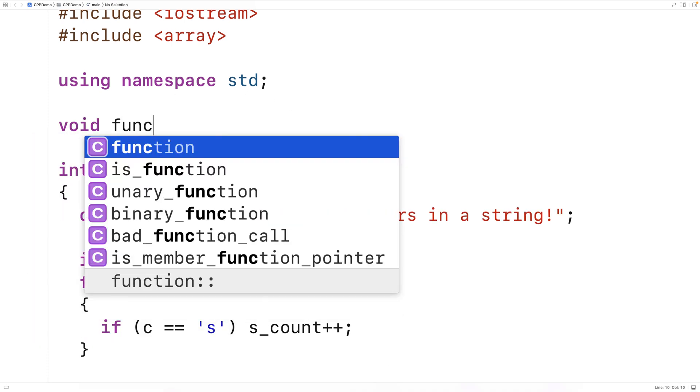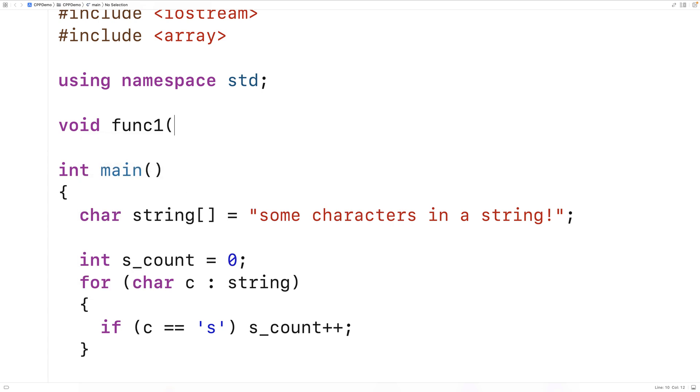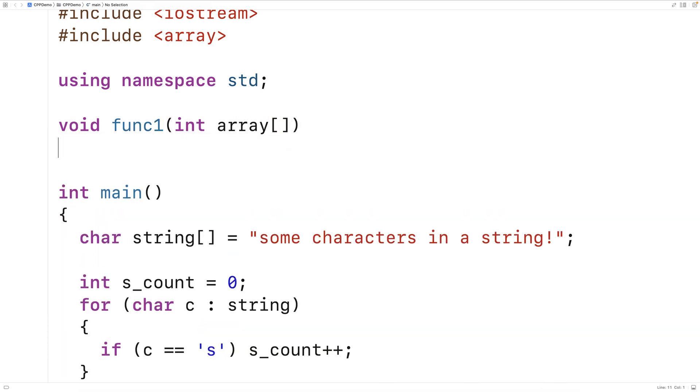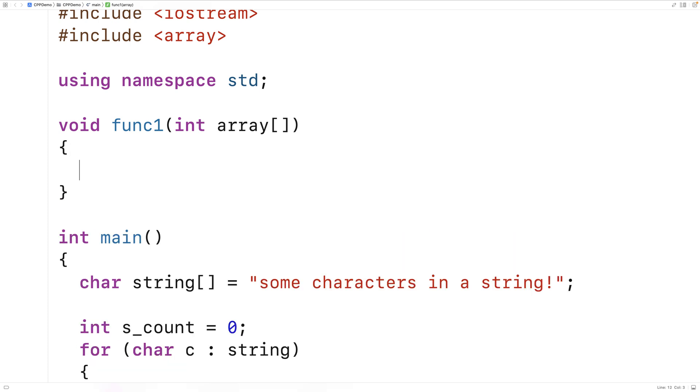We'll say void func1 int array. So the function is going to accept an array as an argument.